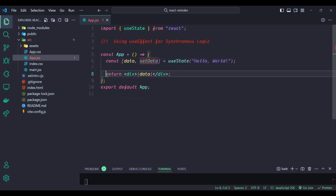We set data directly to 'hello world' when we call useState. This means data has the correct value right from the start, and there's no need for any additional logic to set it. Since the assignment is straightforward and synchronous, useEffect is redundant here. Removing it makes the code simpler and avoids misleading other developers about unnecessary side effects.